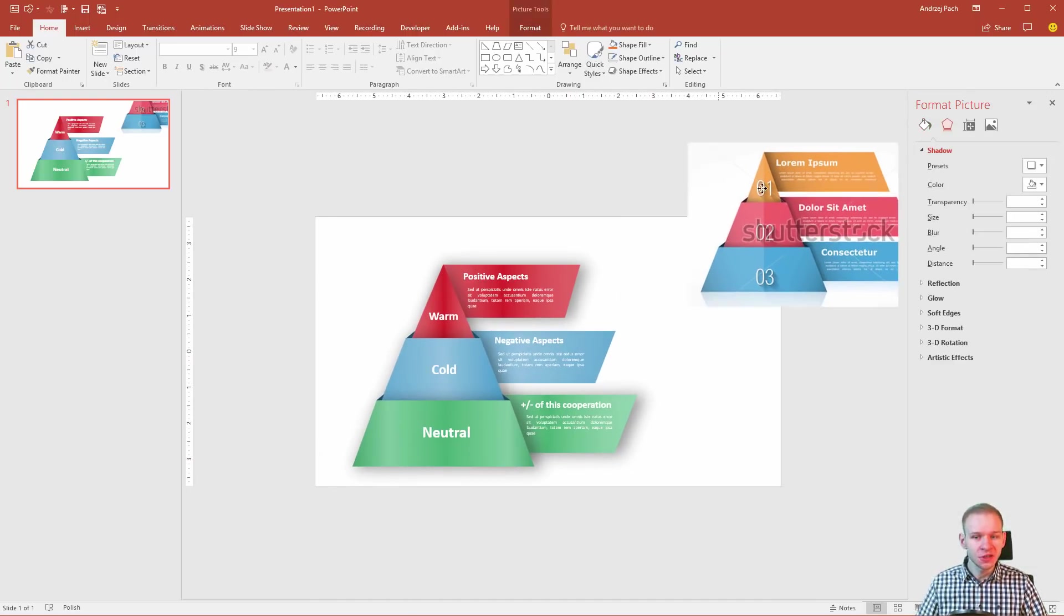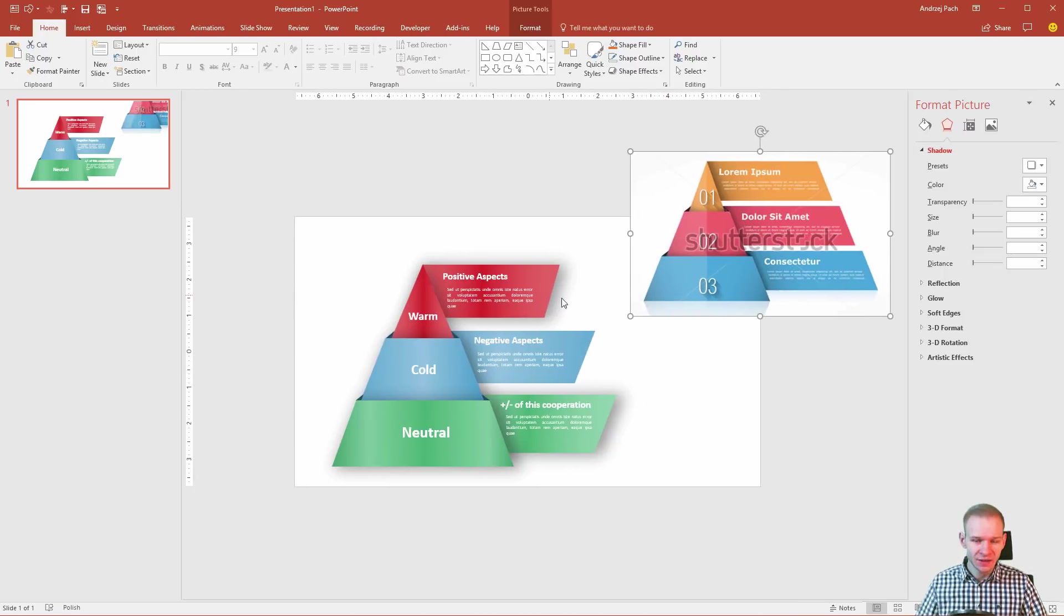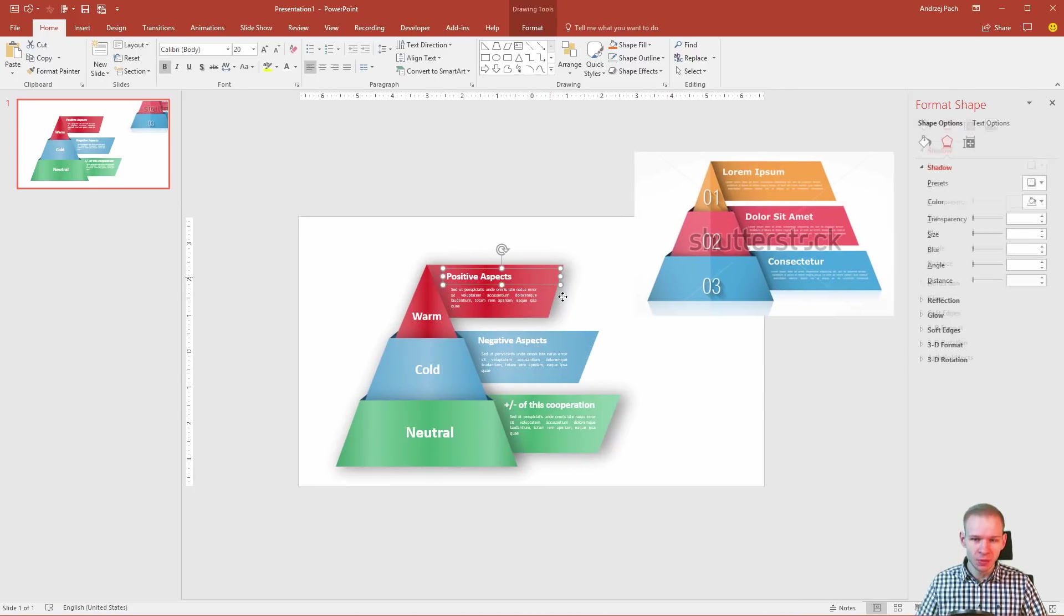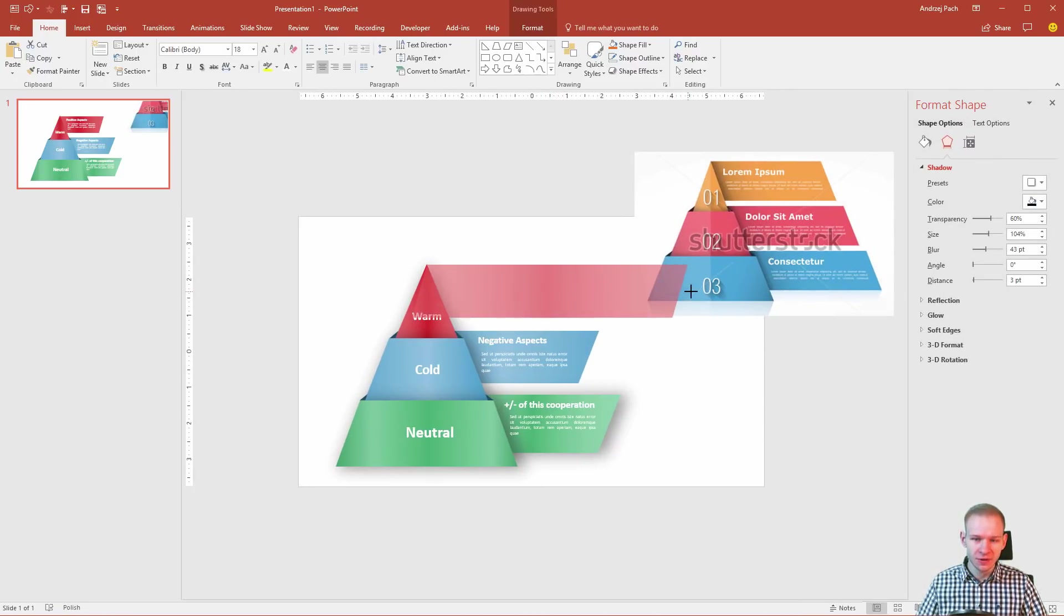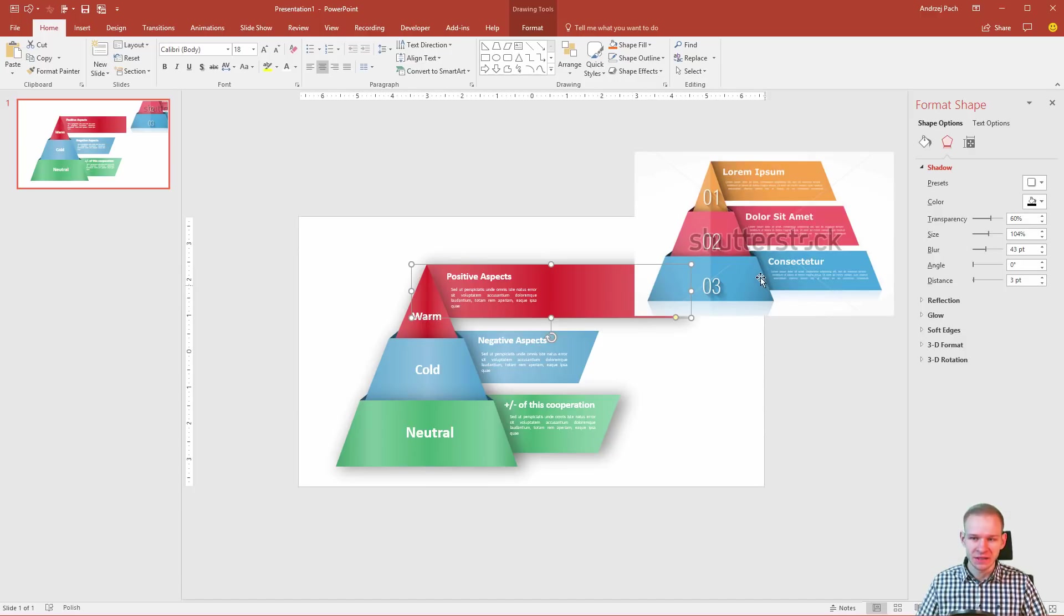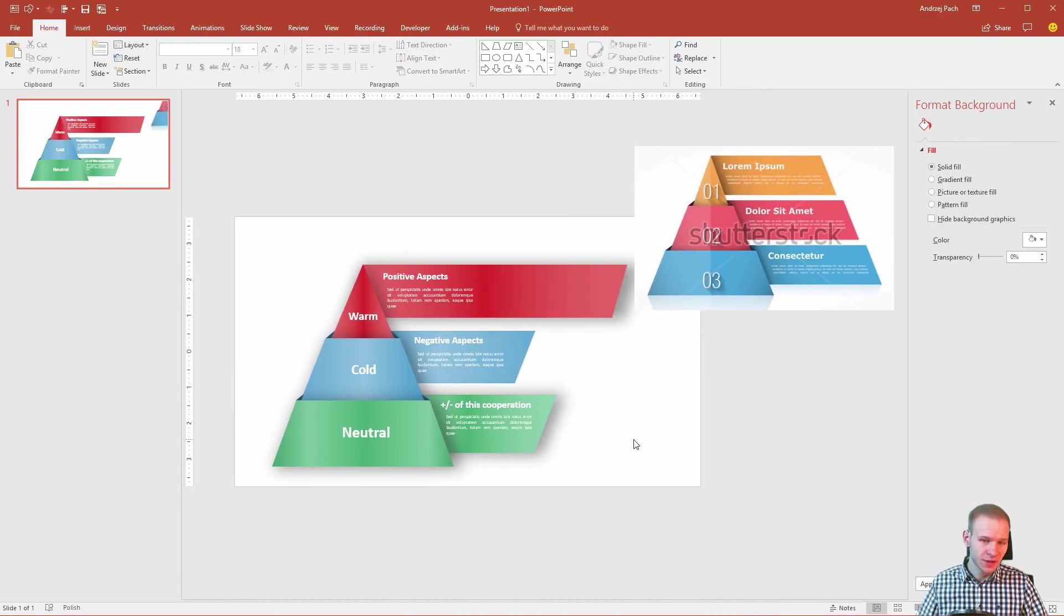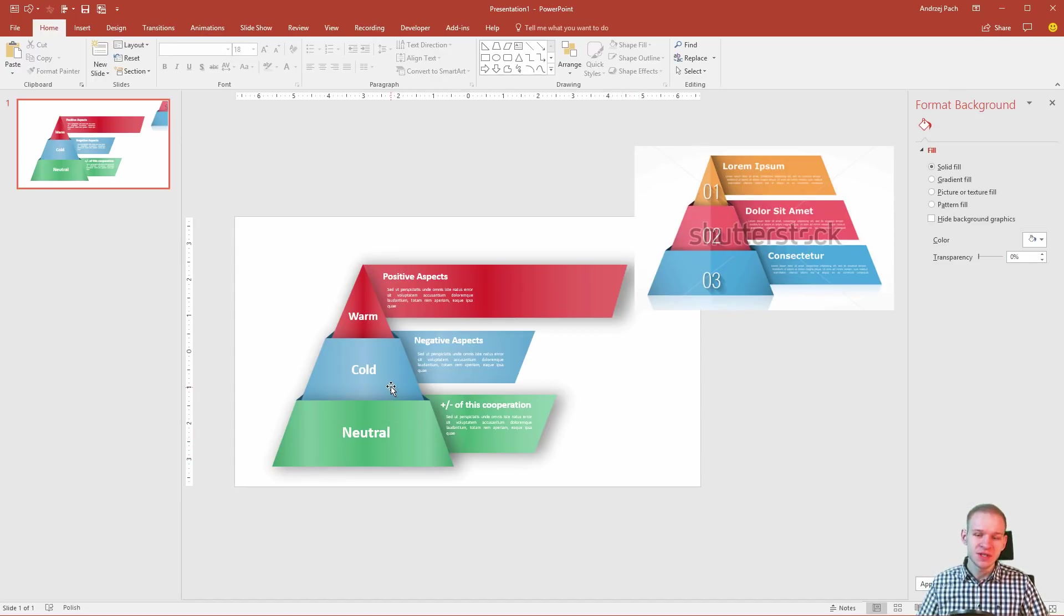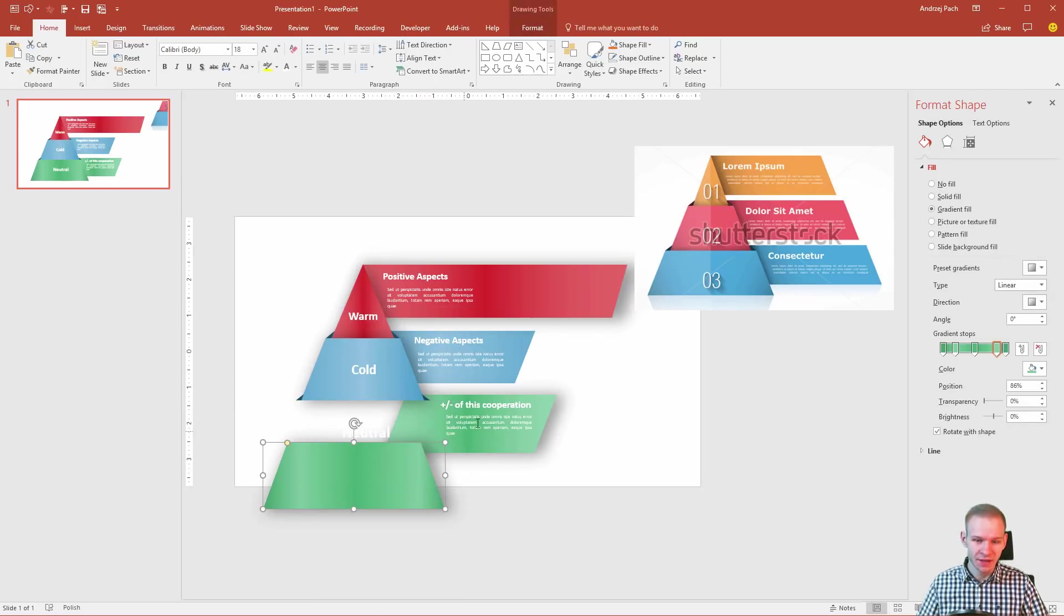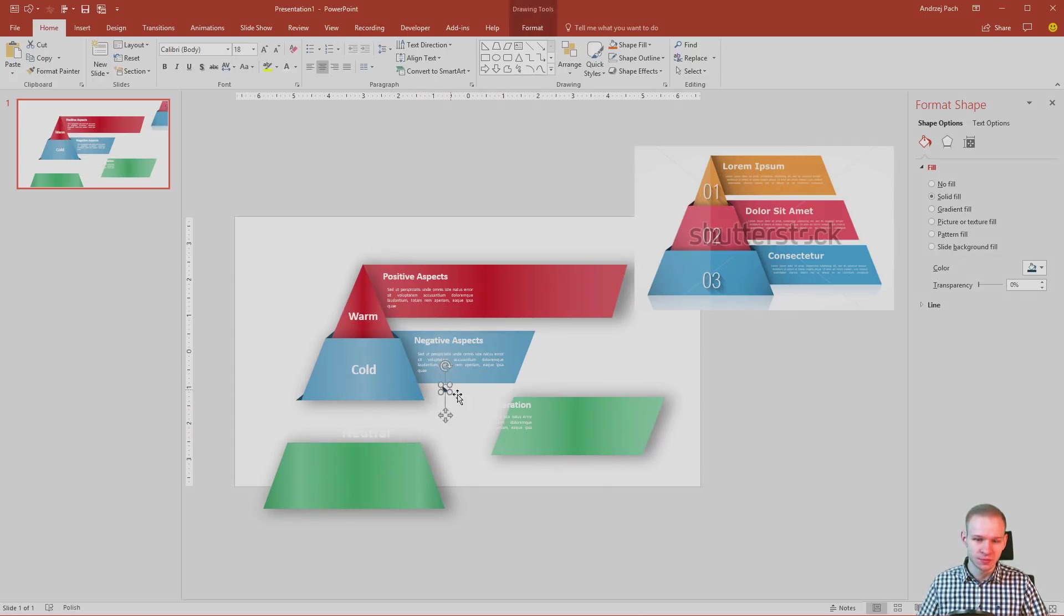I hope this tutorial did help you. It was a bit longer because there was a lot of clicking around. But it was surely fun to design. And you can now try to create something like that on your own.